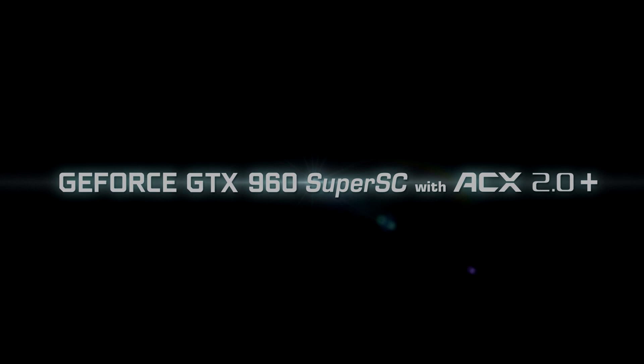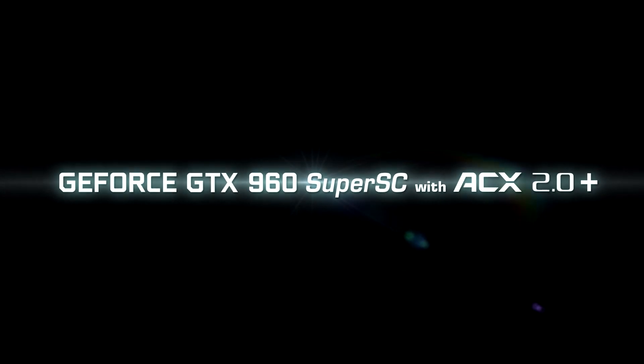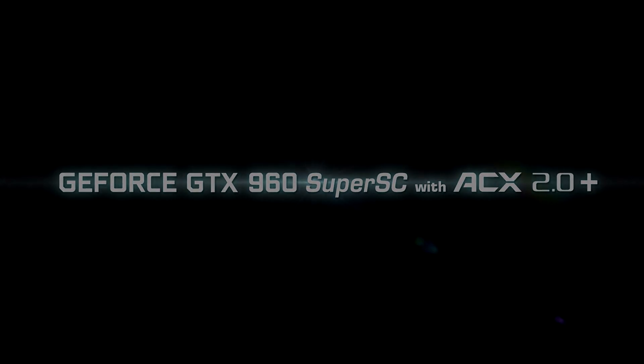Introducing the EVGA GeForce GTX 960 Super SC with ACX 2.0 Plus Cooling.